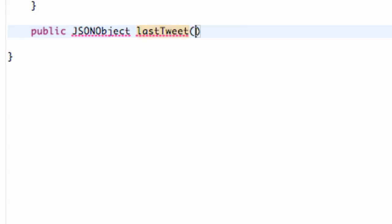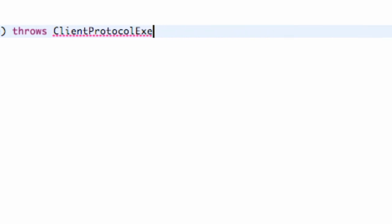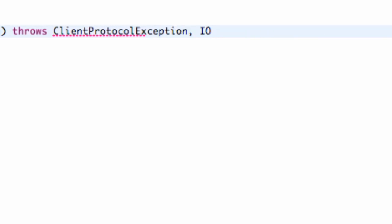And we're going to get passed in a string that is going to be the username, something like that. And we also want to throw some exceptions. So we're going to say throws ClientProtocolException, IOException, and a JSONException.